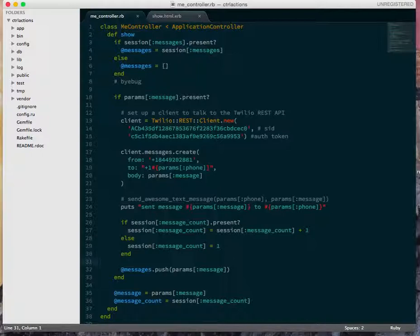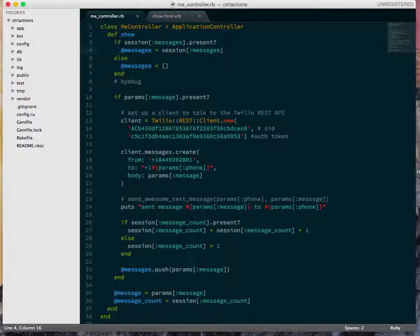So my goals here are, we haven't really talked about instance variables yet, so I'm going to stop using them, and then also I've got a lot of if statements and weird stuff in odd places, so I'm going to try to clean that up.